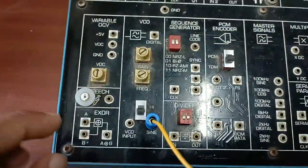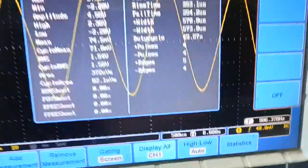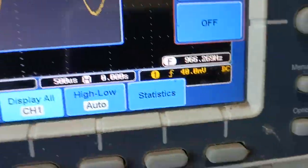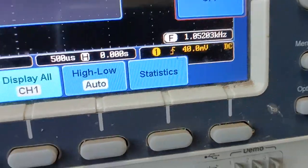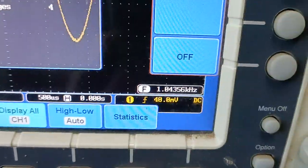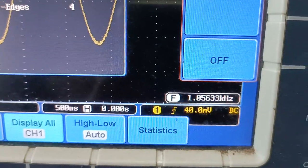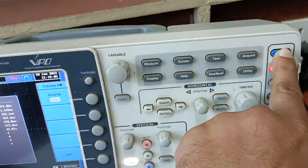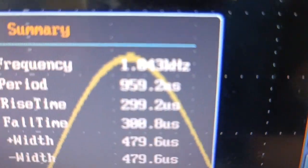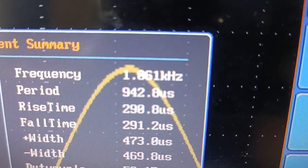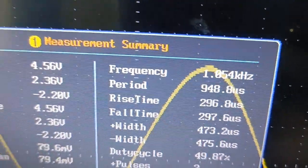We go to the VCO oscillator and increase the frequency. The value rises — now 966 Hz, then 994 Hz. We cannot get exactly one kilohertz because the tuning is very fine. After pressing auto set and then measure, the frequency reads 1.0506 kHz, which is approximately one kilohertz. We will use this VCO-generated signal for input one.